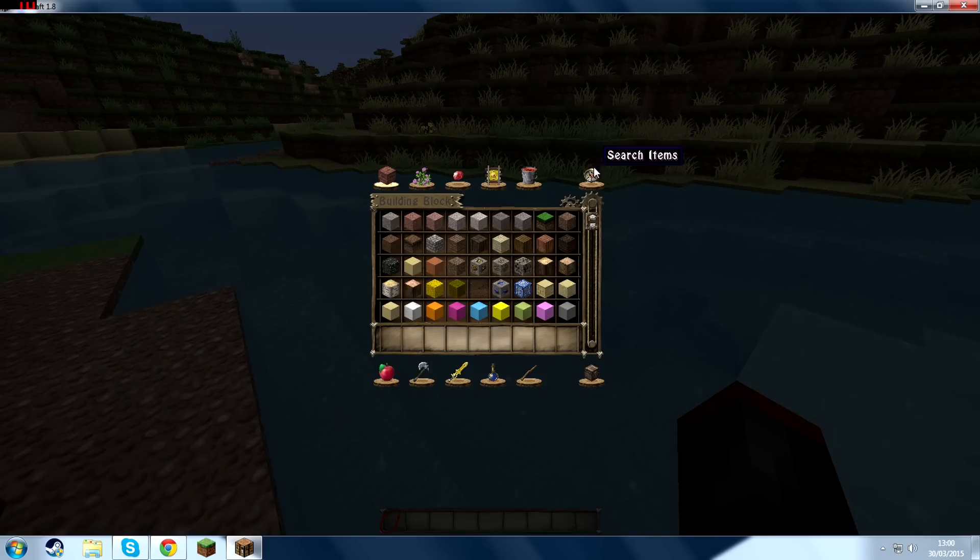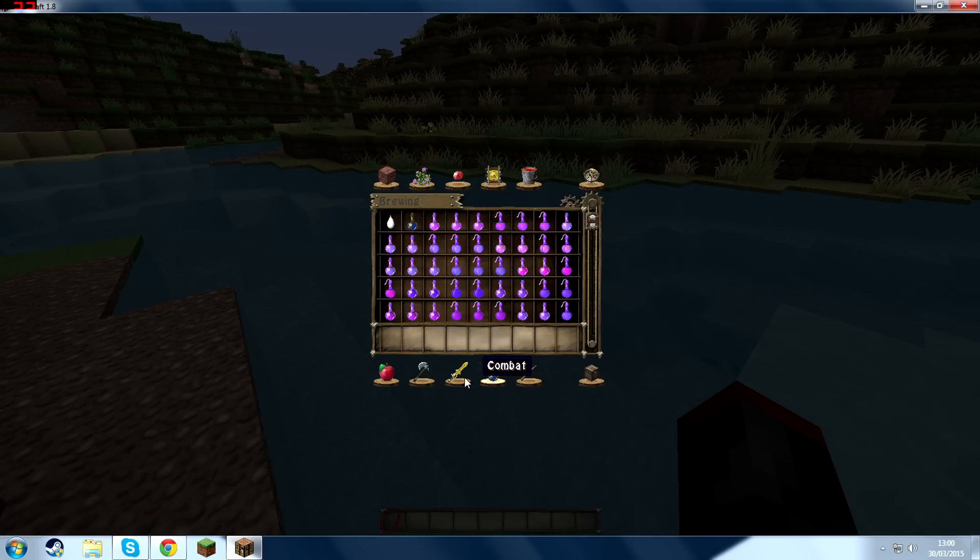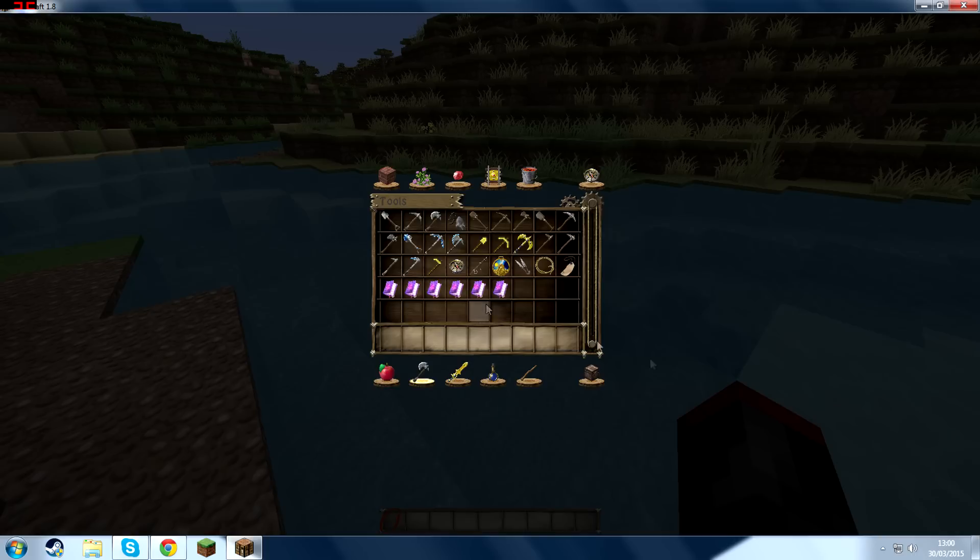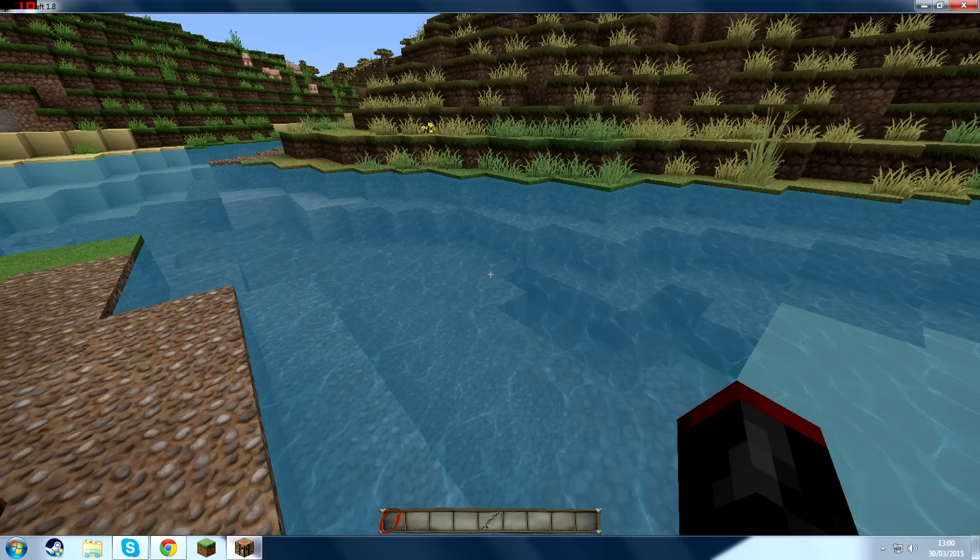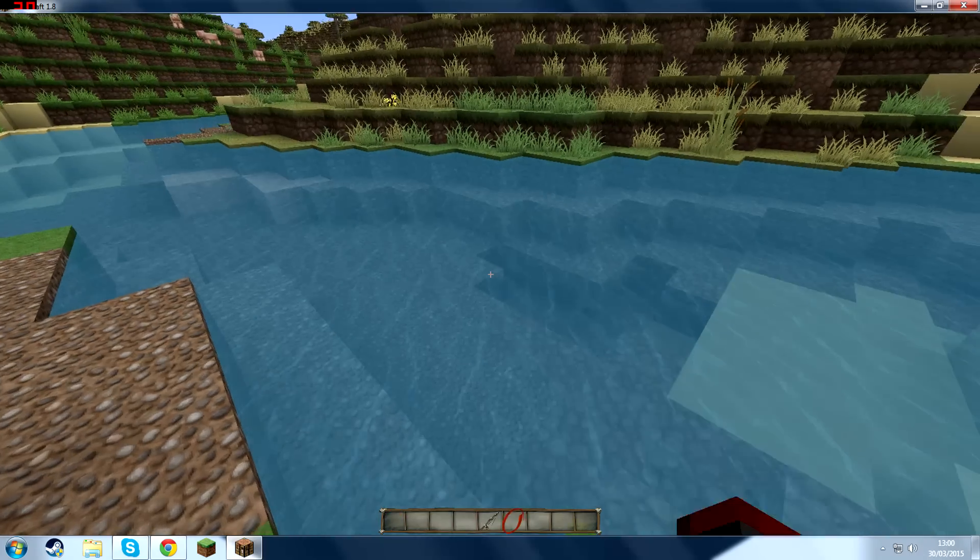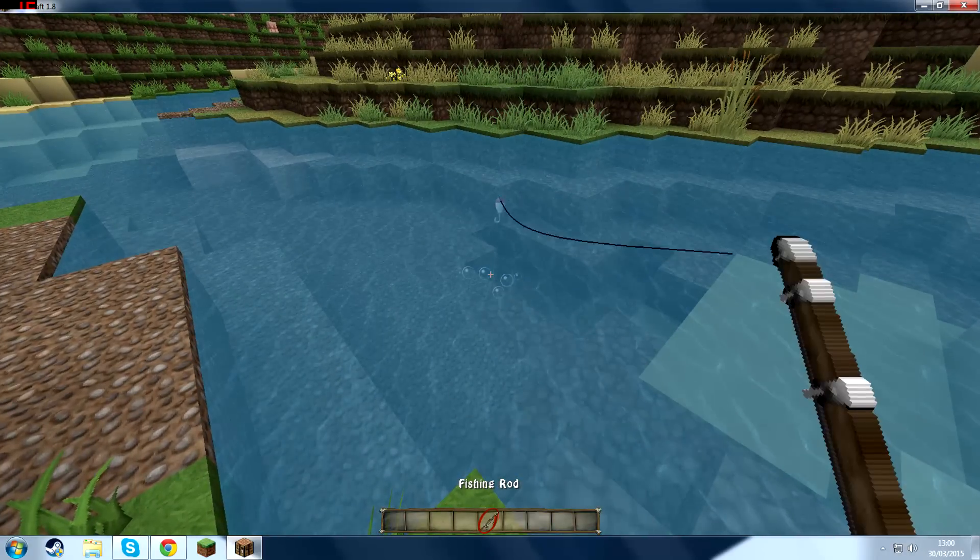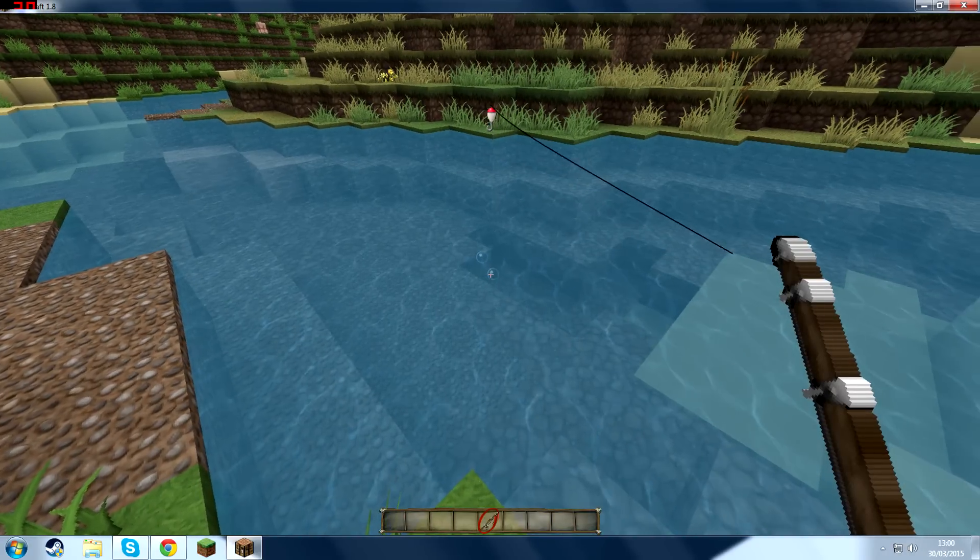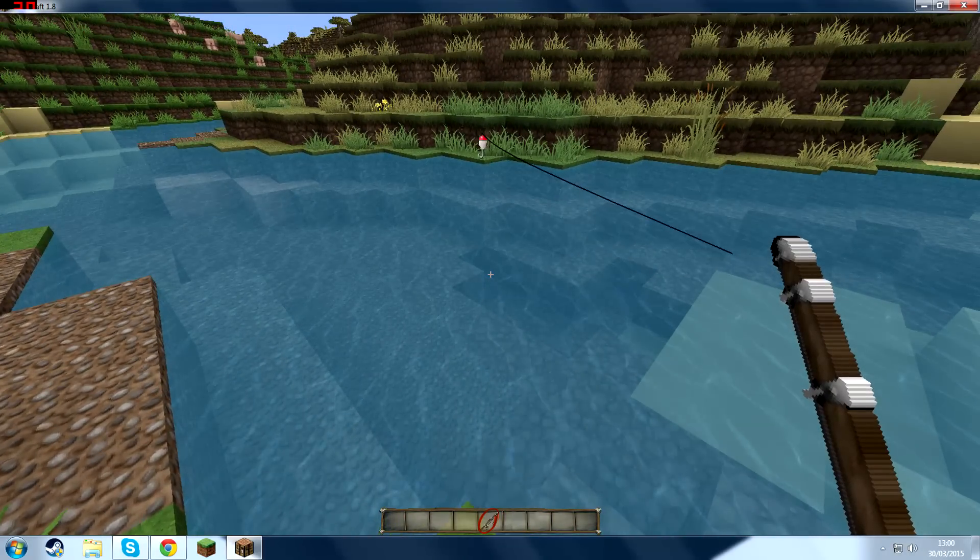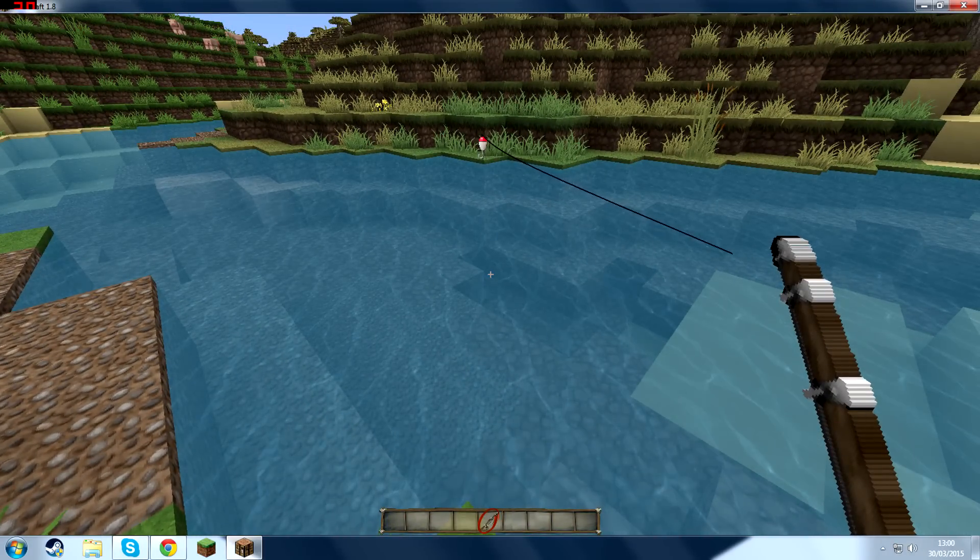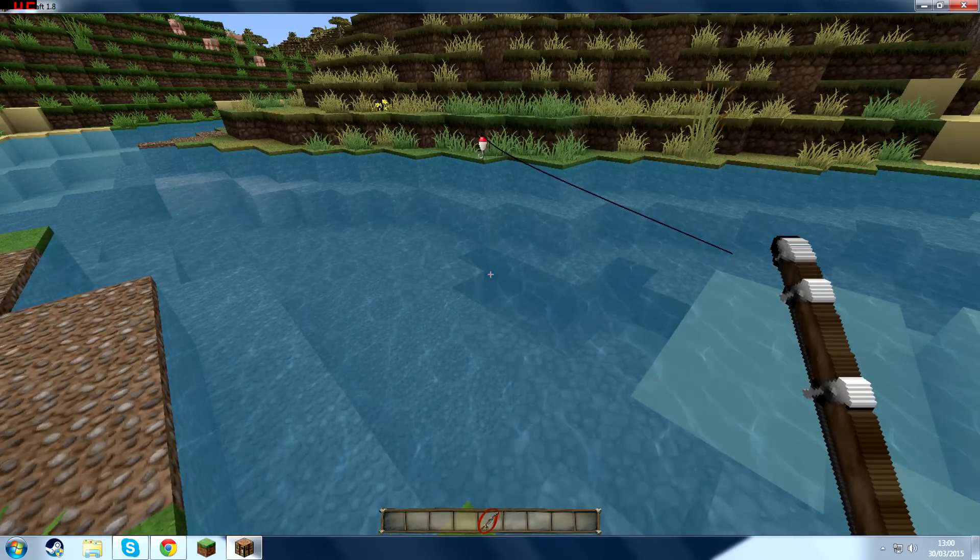If we press E, let's get ourselves a fishing rod. Why am I only getting like 20 FPS? Alright. Let's start fishing. It should start fishing for us.